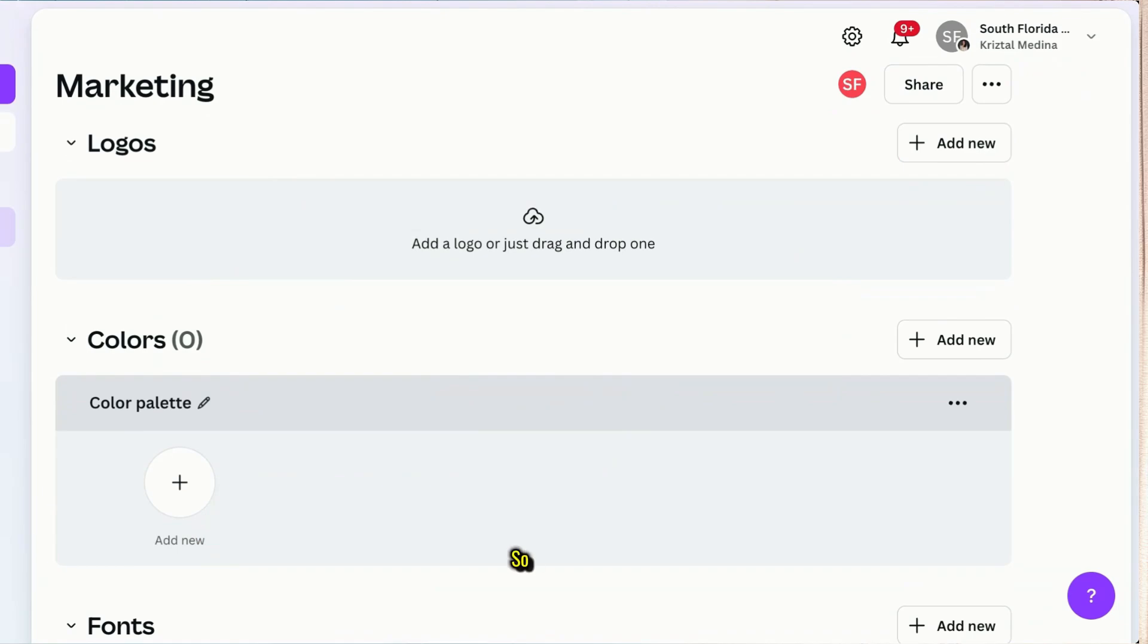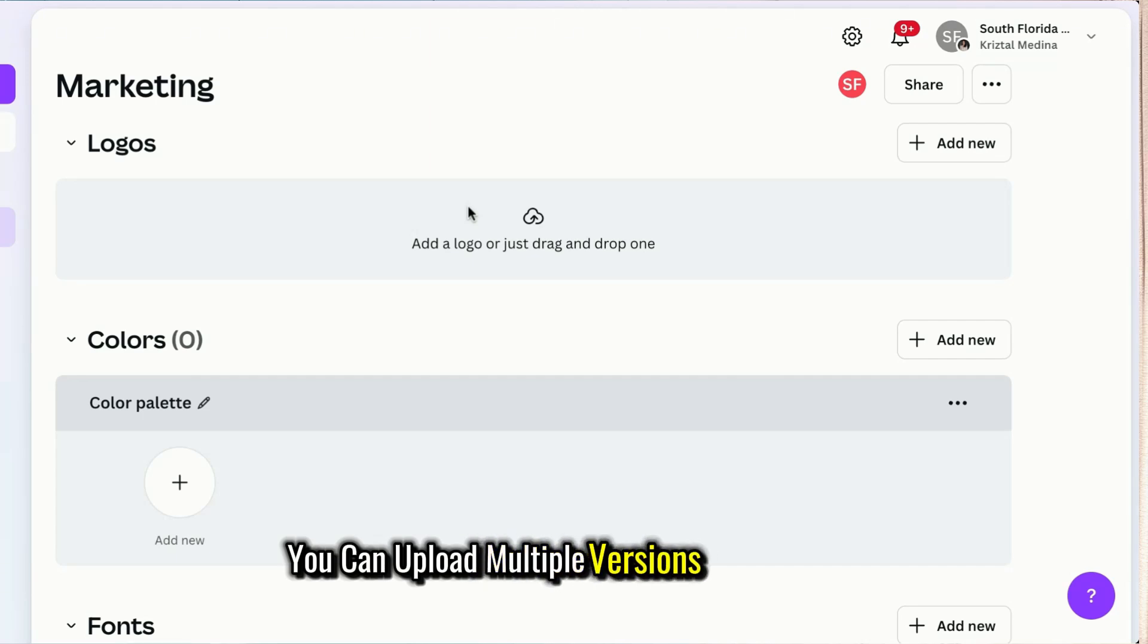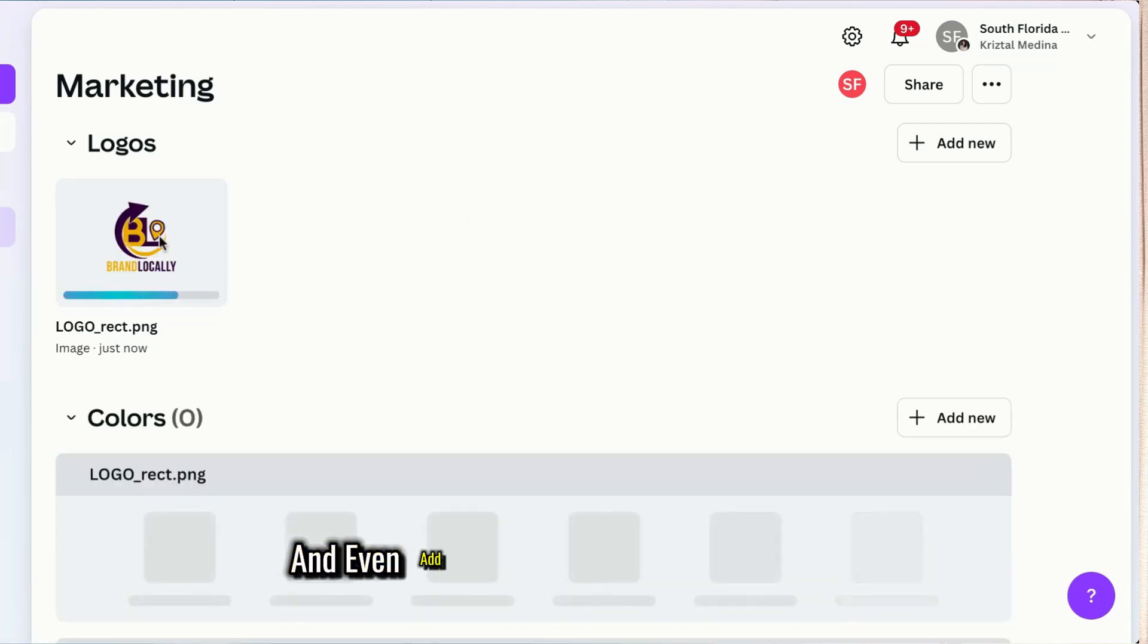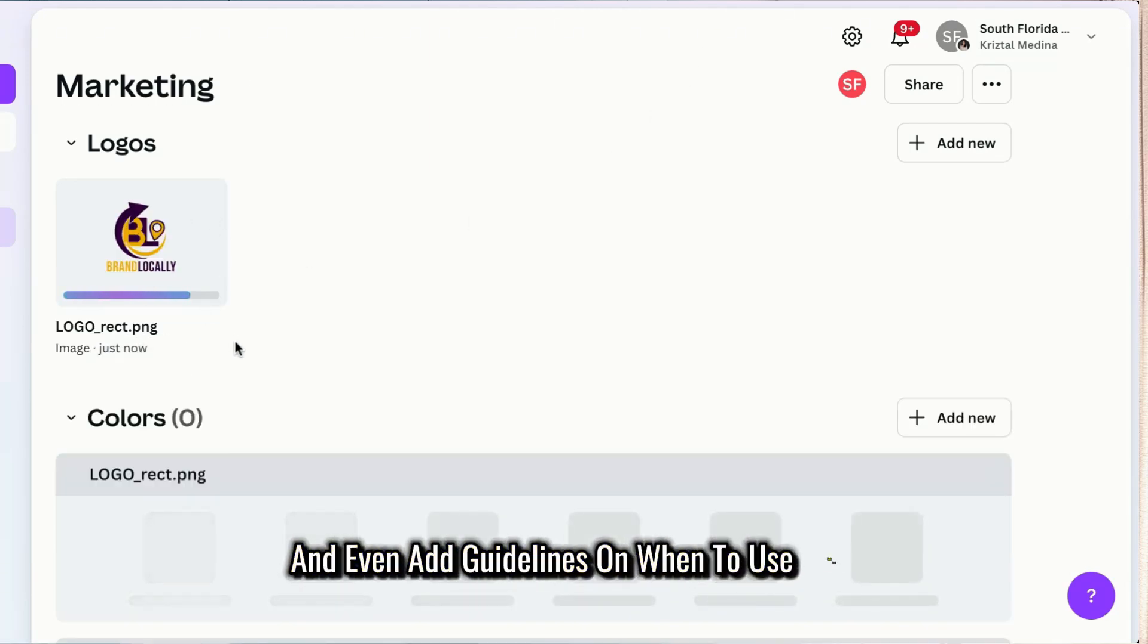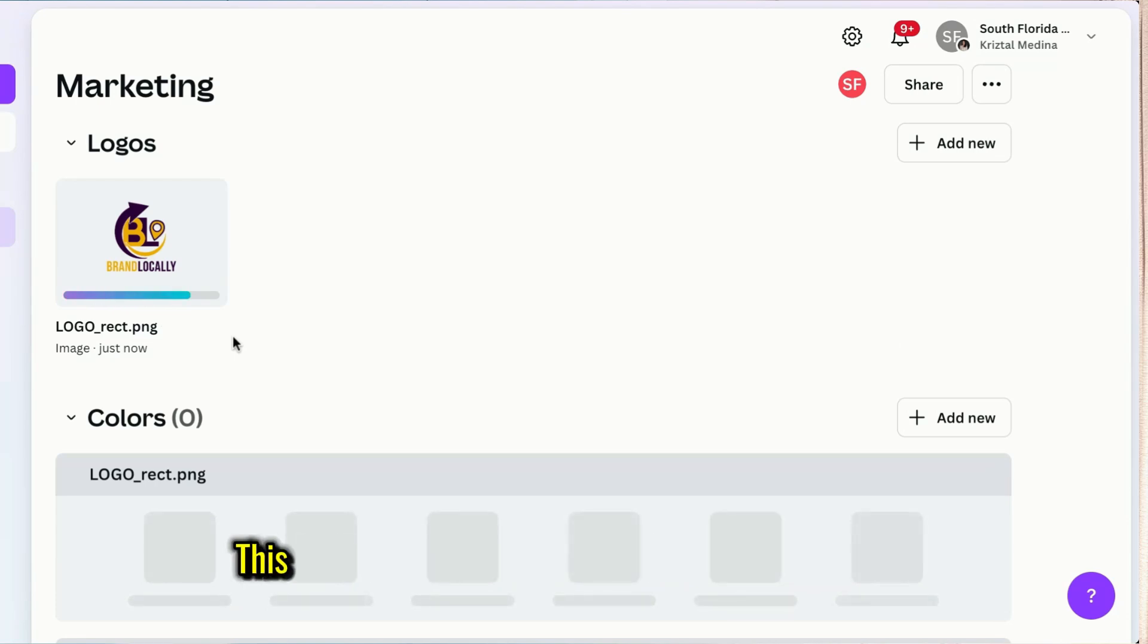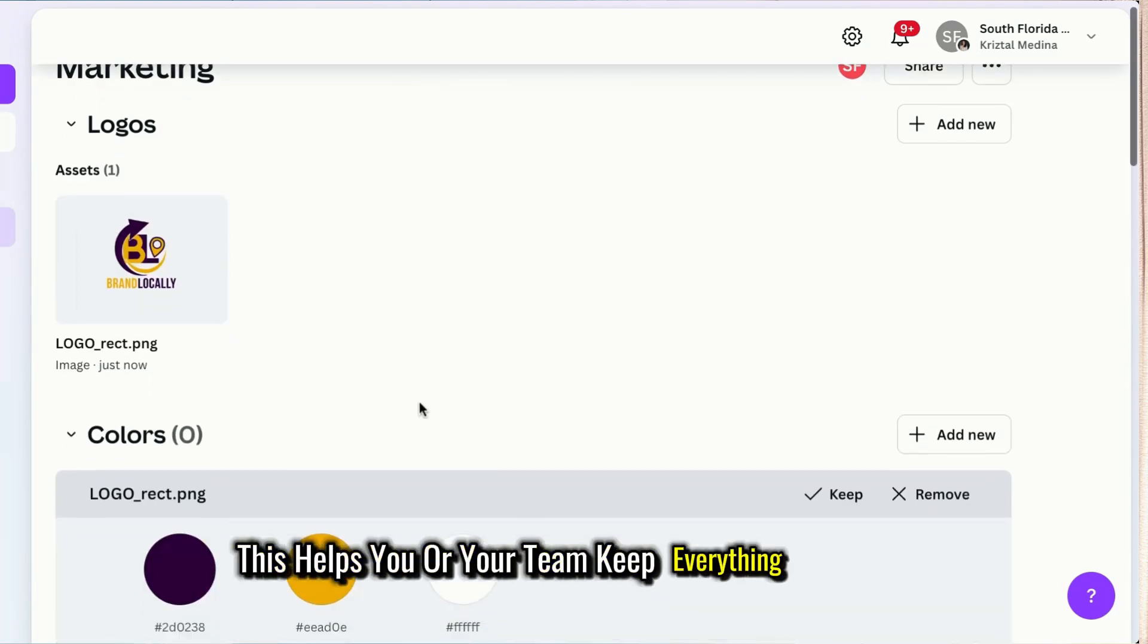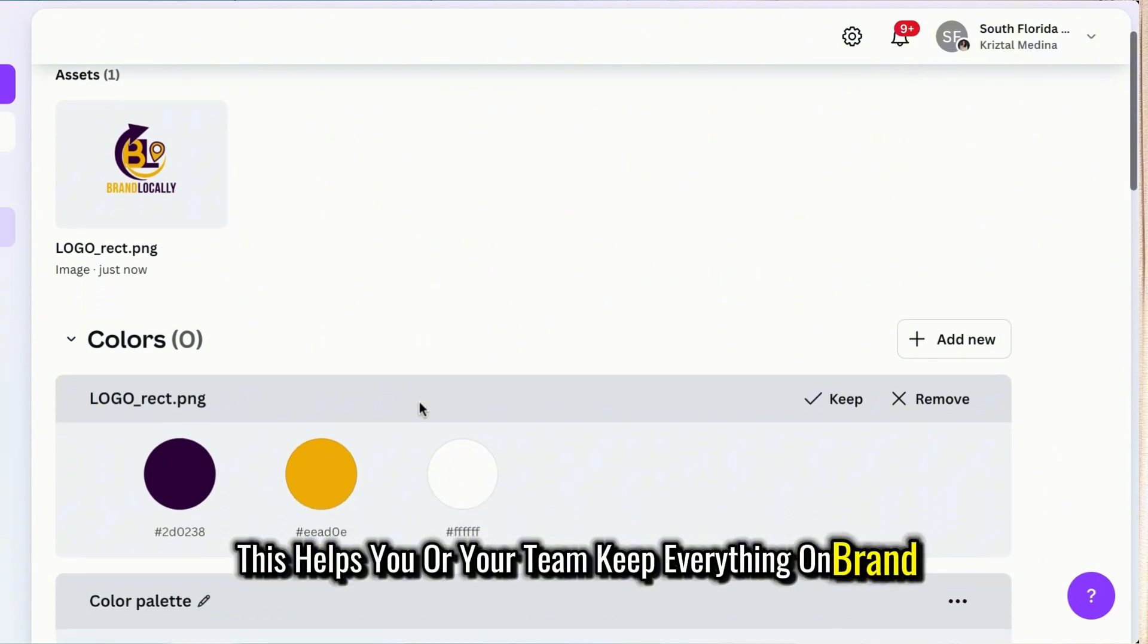In logos, you can upload multiple versions of your logo and even add guidelines on when to use each. This helps you or your team keep everything on brand.